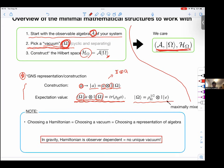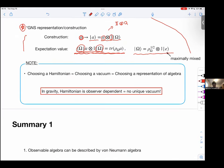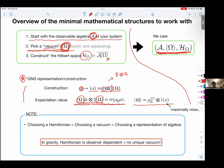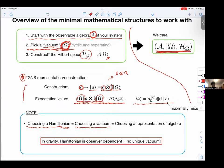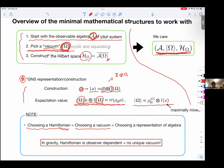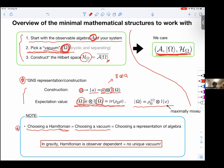An important point: if you have a physical system with a Hamiltonian, choosing a Hamiltonian means you can always find the corresponding ground state or vacuum. So choosing a Hamiltonian is equivalent to choosing a vacuum, and choosing a vacuum allows you to construct a representation of the algebra. In gravity, however, the Hamiltonian is observer-dependent and there is no unique vacuum, so you need to consider which vacuum to pick to construct a representation of your algebra.